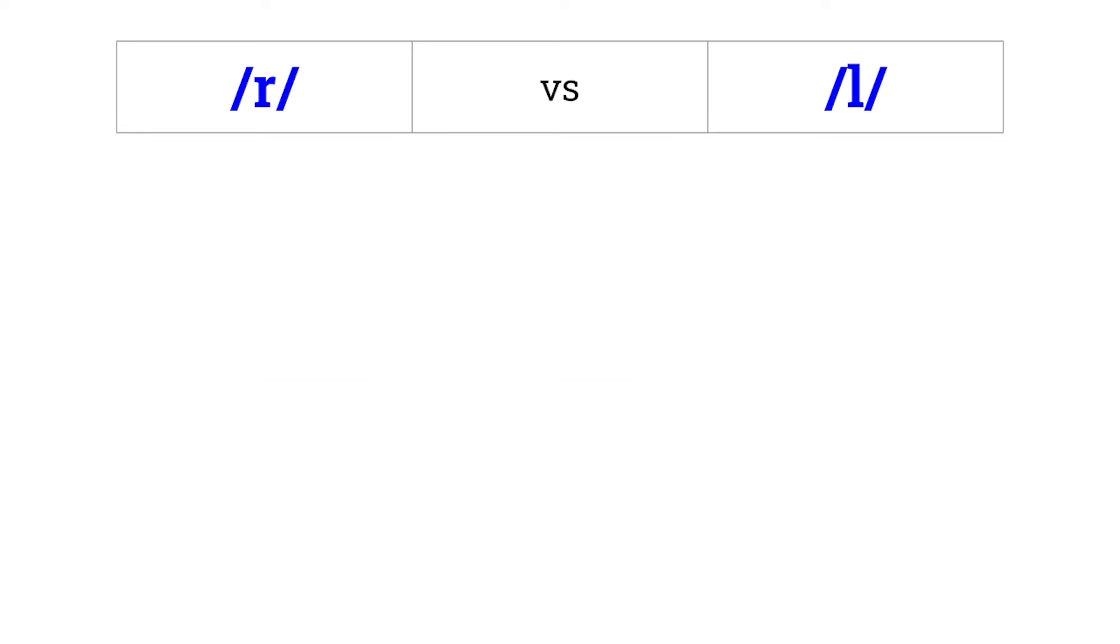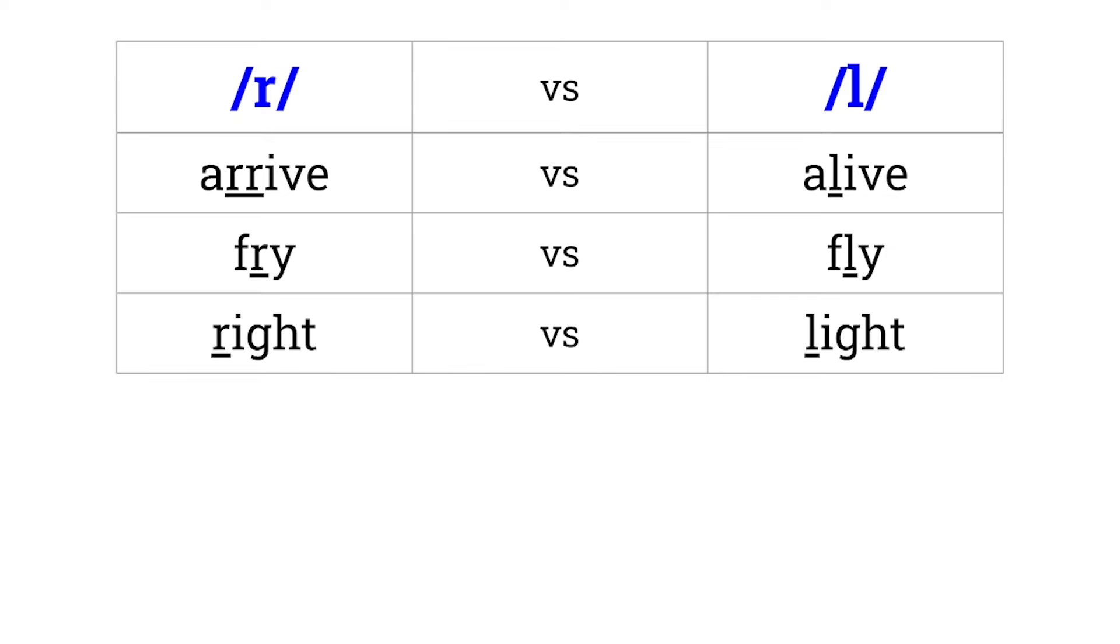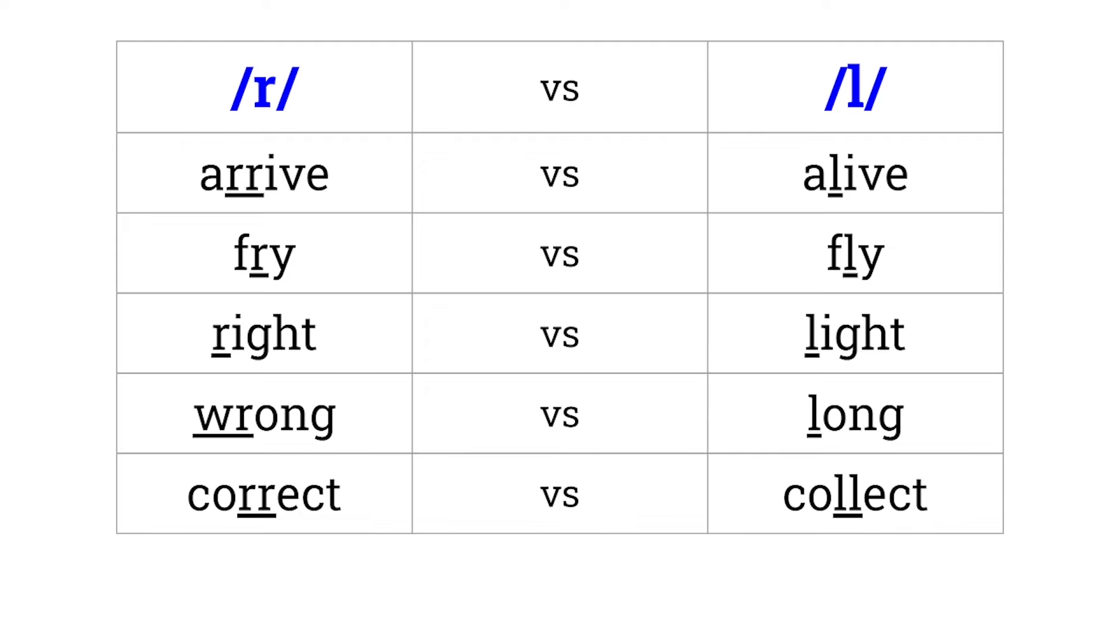R versus L. Arrive versus alive. Fry versus fly. Right versus light. Wrong versus long. Correct versus collect.